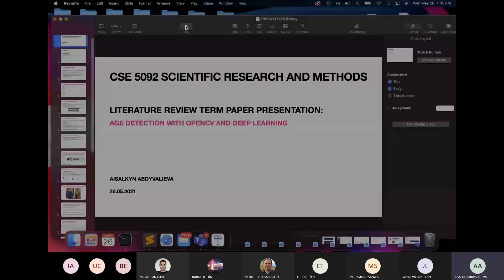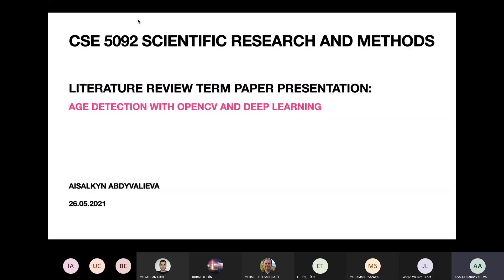Good afternoon everyone. My name is Aysel Kın. I'm a master's student in my first semester. I decided to choose a topic in the field I'm currently interested in — data mining and computer vision. So I have chosen age detection with OpenCV and deep learning as a starting topic in my computer vision journey.